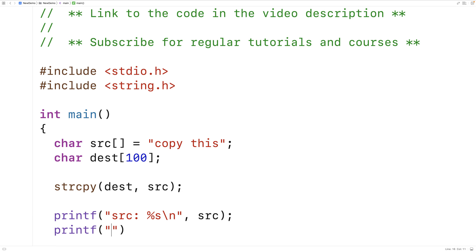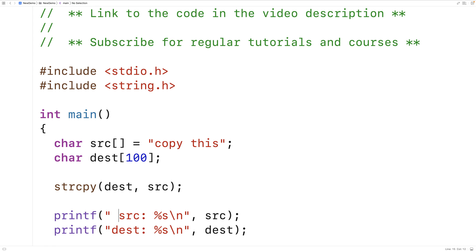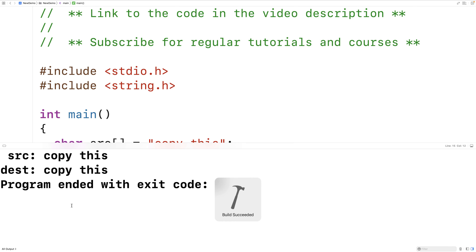We'll print out the source followed by the destination, and if we save this and run it we're going to find that both source and destination are 'copy this'.